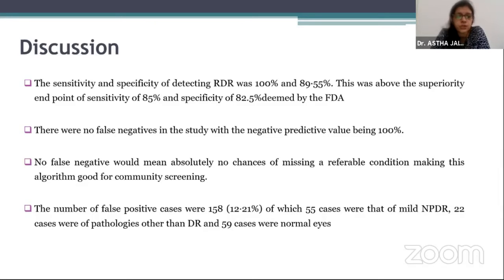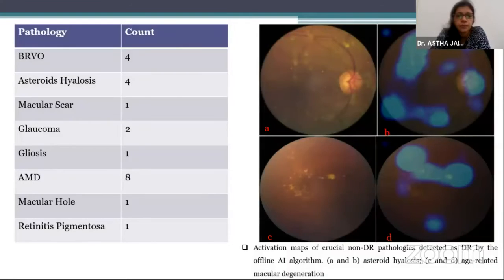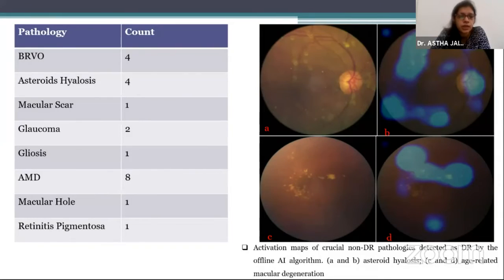The number of false positive cases were 158, of which 55 cases were mild NPDR, 22 cases were of pathologies other than DR, and 59 cases were normal. Pathologies other than DR detected by the AI included BRVO, asteroid hyalosis, macular scar, glaucoma, gliosis, AMD, macular hole, and retinitis pigmentosa.